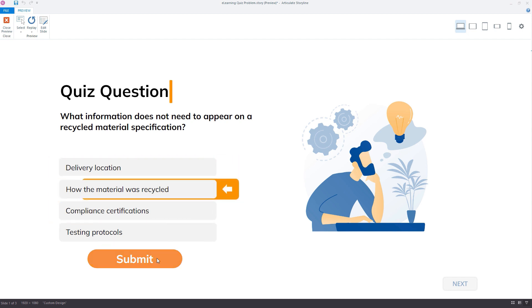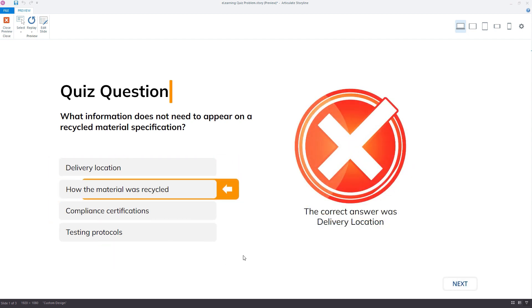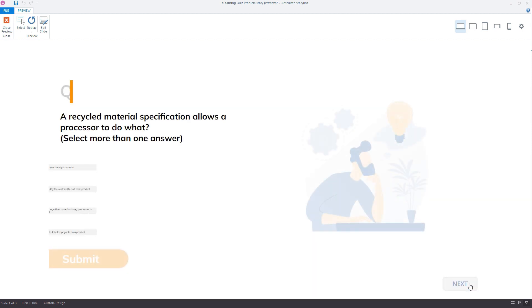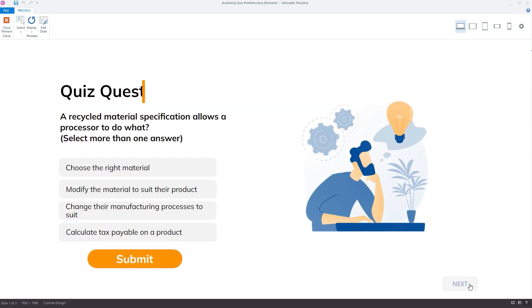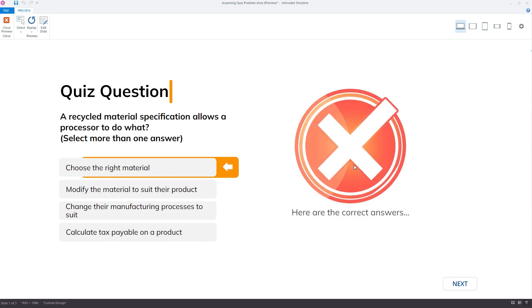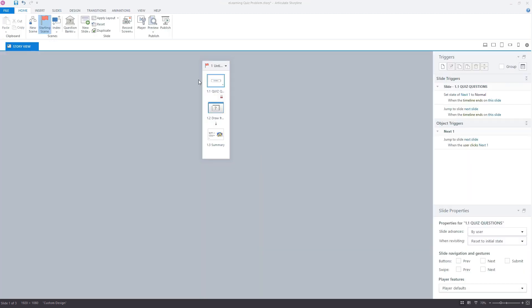This time, when I select an answer and click submit, the states aren't changing. But what's interesting is our change state for the next button in order to move on to the next slide is working. So it's only for whatever reason, those correct and incorrect states that aren't changing and only when we're previewing the project as a whole. So it's really strange and it'd be great to get your opinion and perhaps a workaround for how we can solve this.